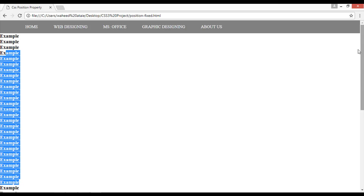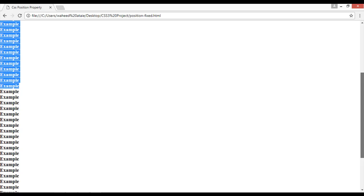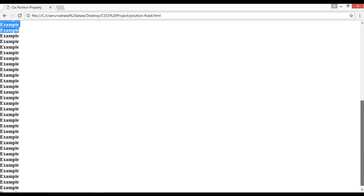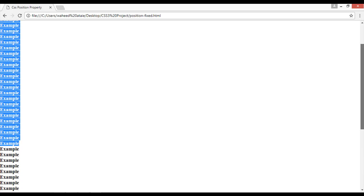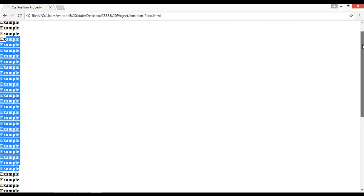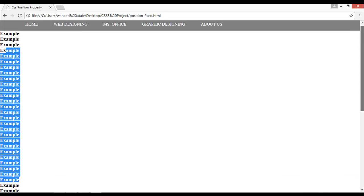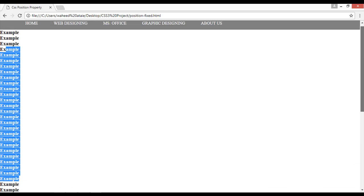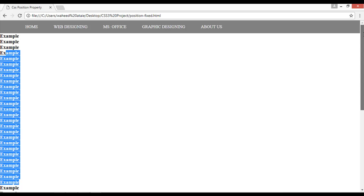Now when I'm just scrolling to bottom, you can see the menu that we have created here is also just hiding. You can see it is hiding. So what is the reason? Because the position is not fixed.